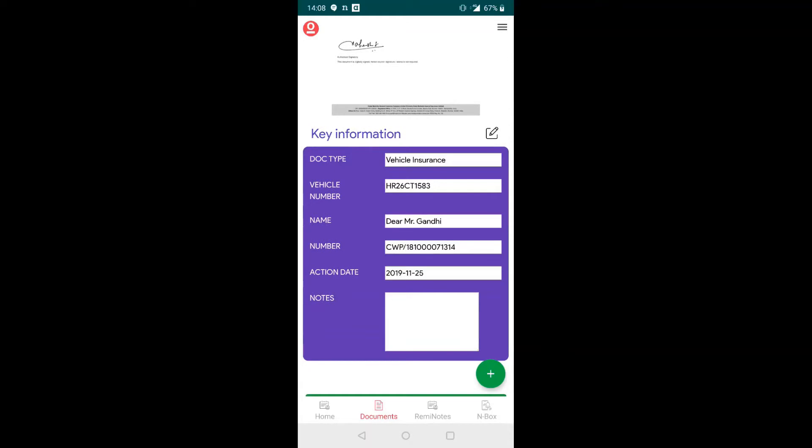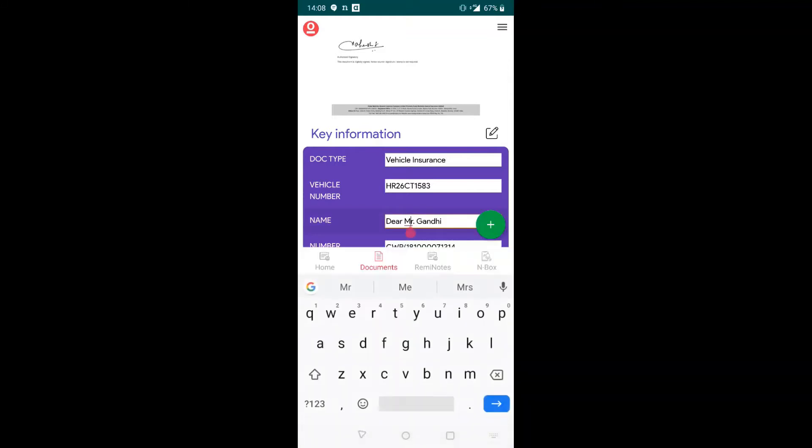If you want to edit the key information, you can click on the pencil button on the right side of the key information tab and edit any of this information.